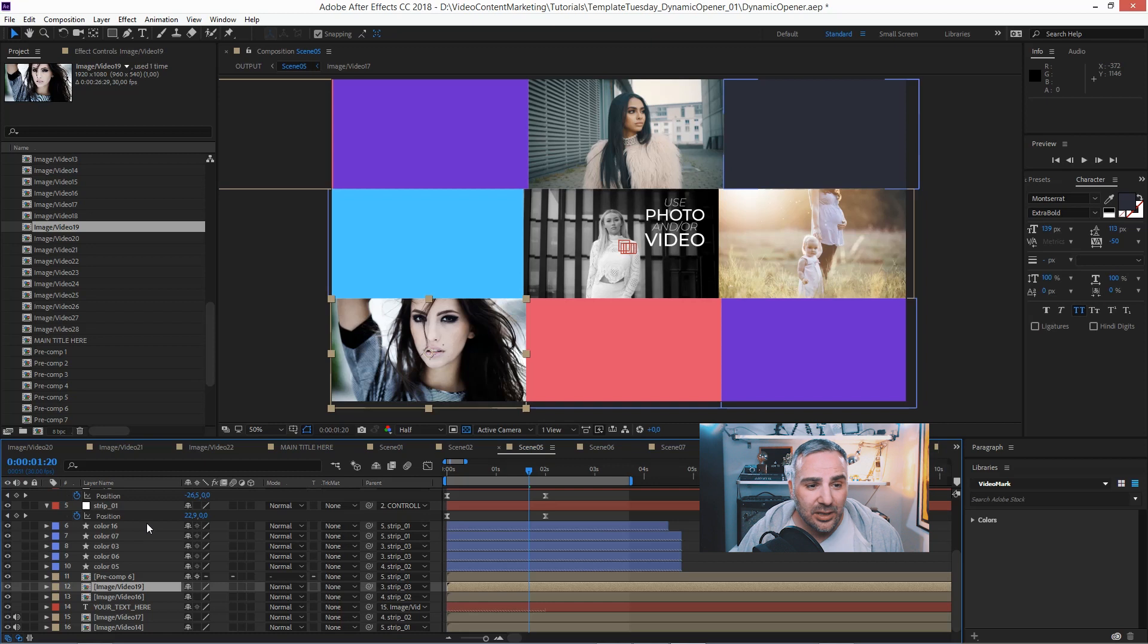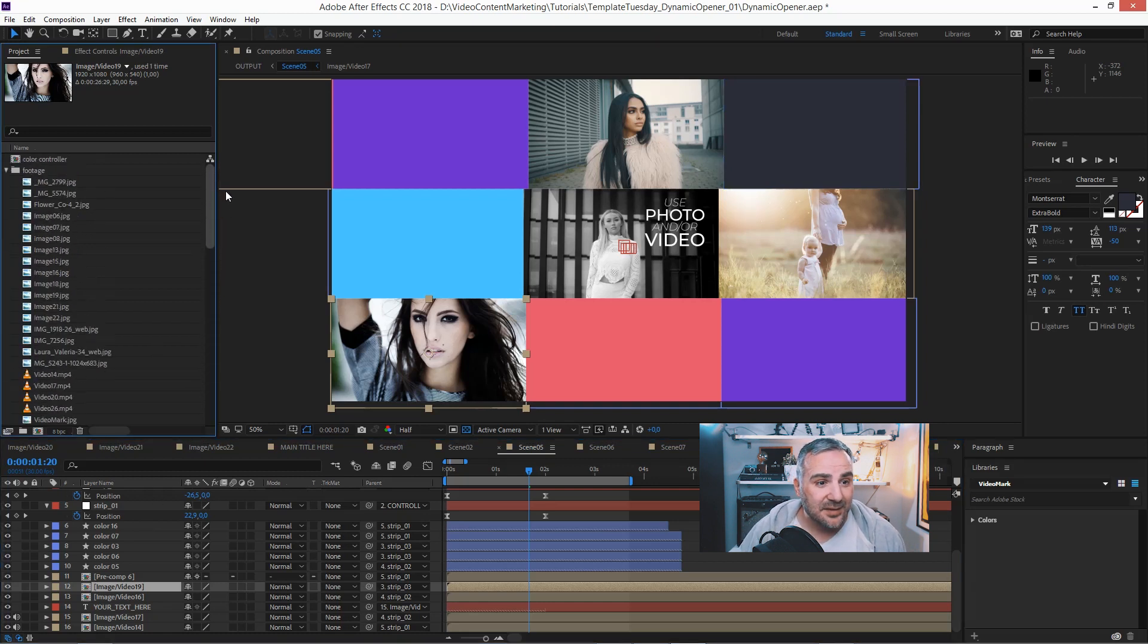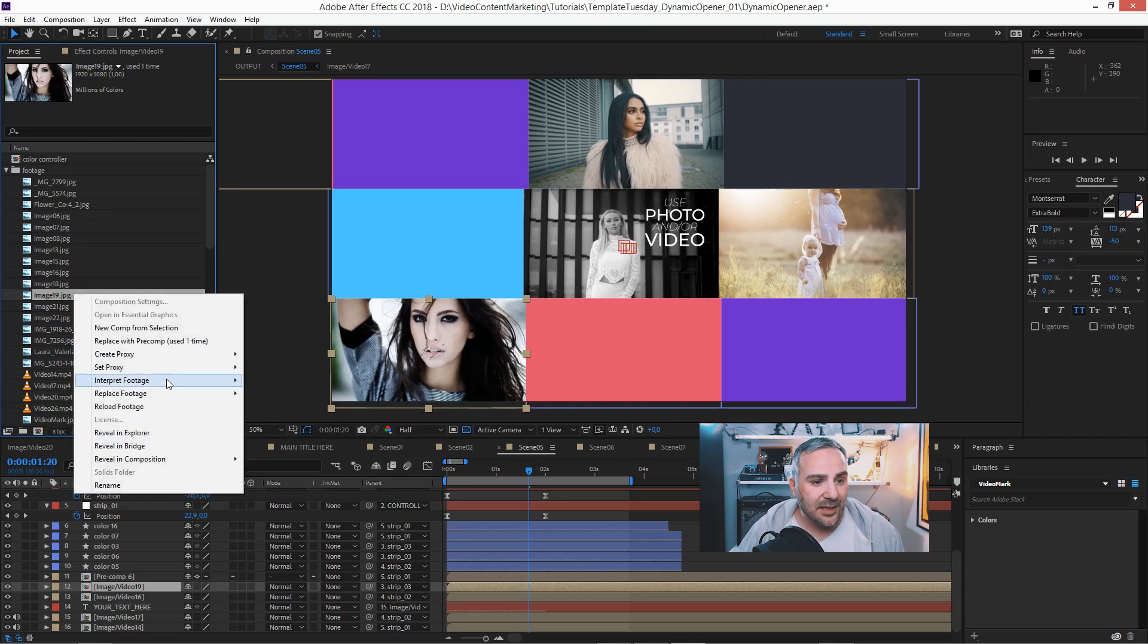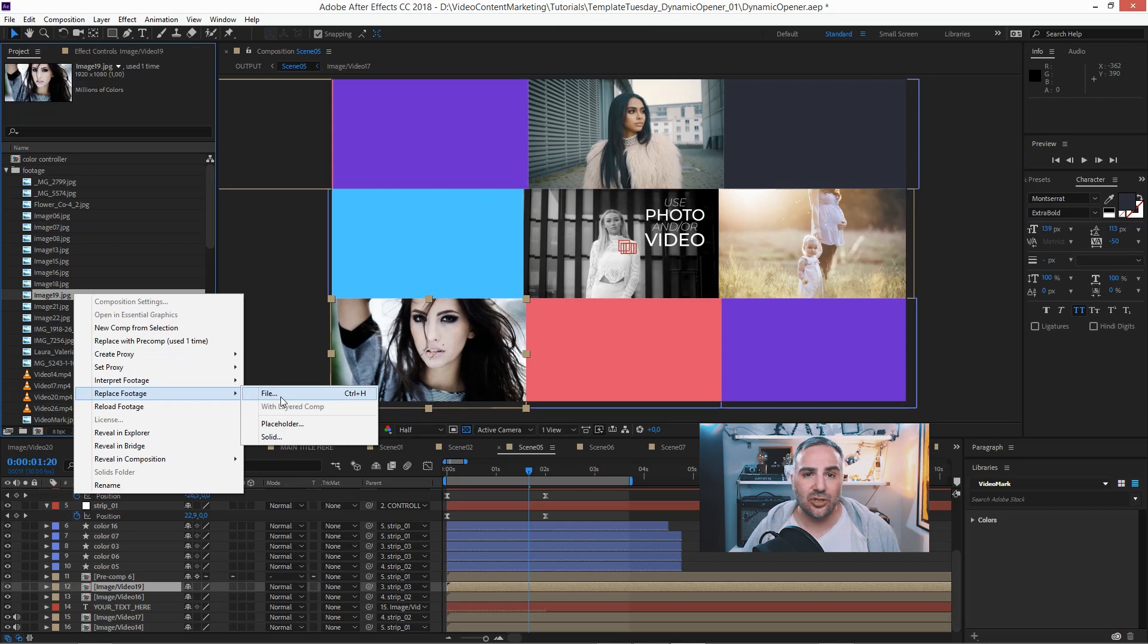What if you want to change and replace something within the project? Let's say we've got the image here. That's very simple. Just right click and say replace footage and choose your file.